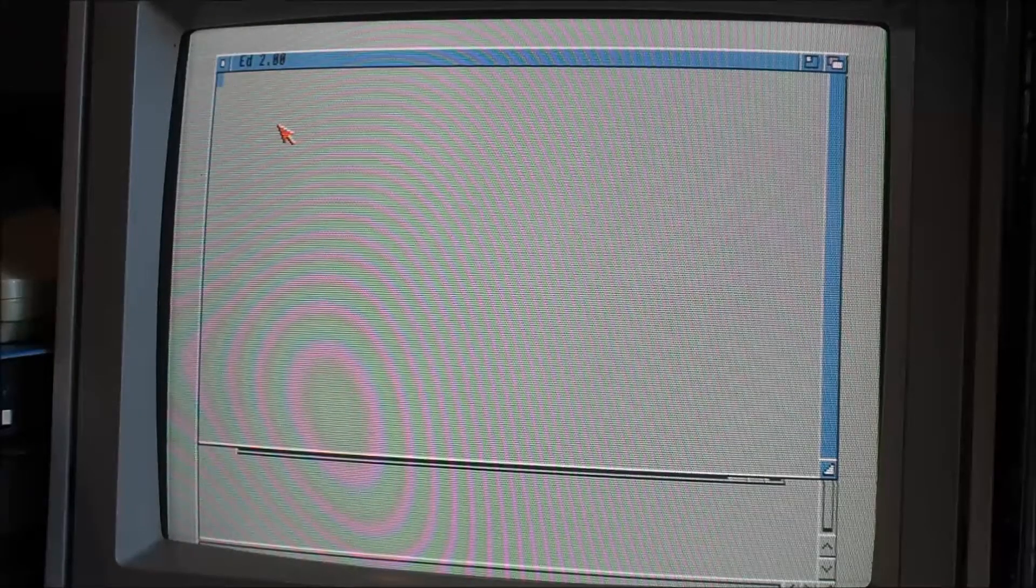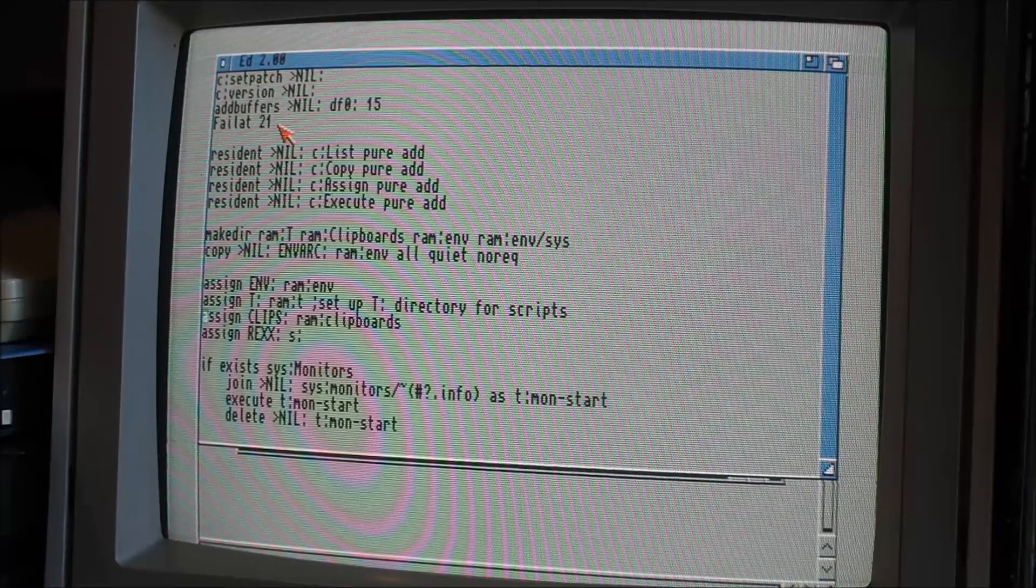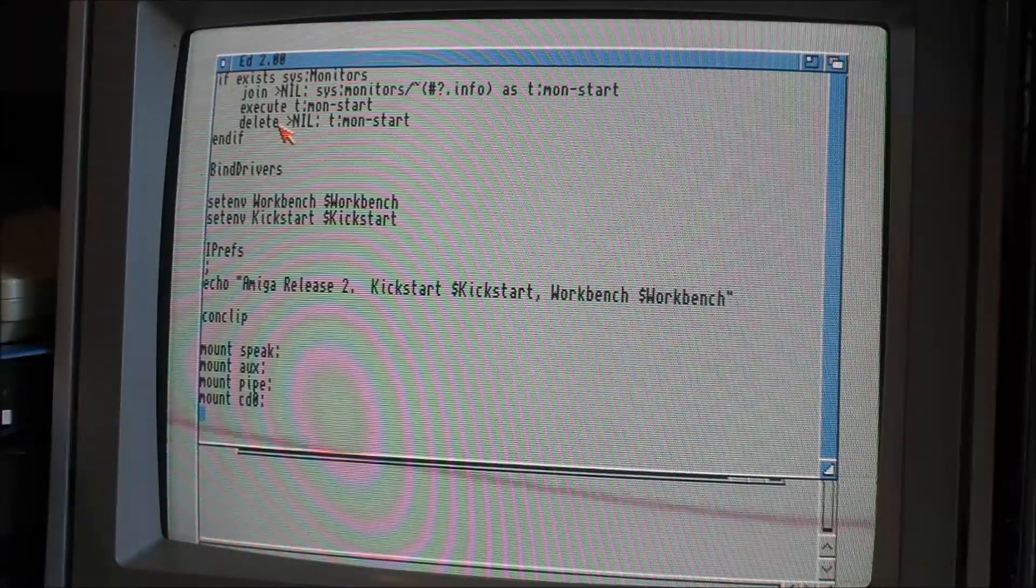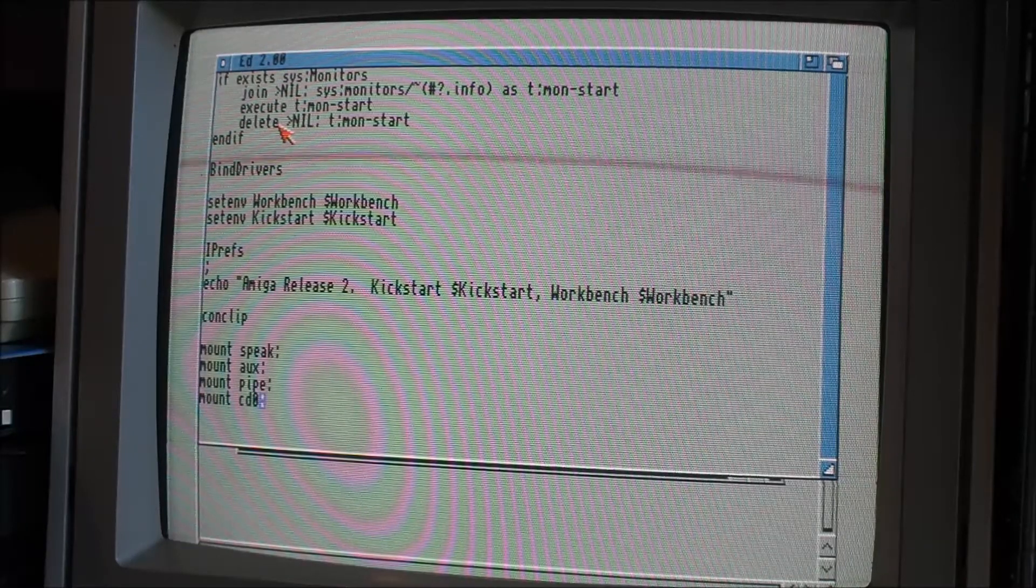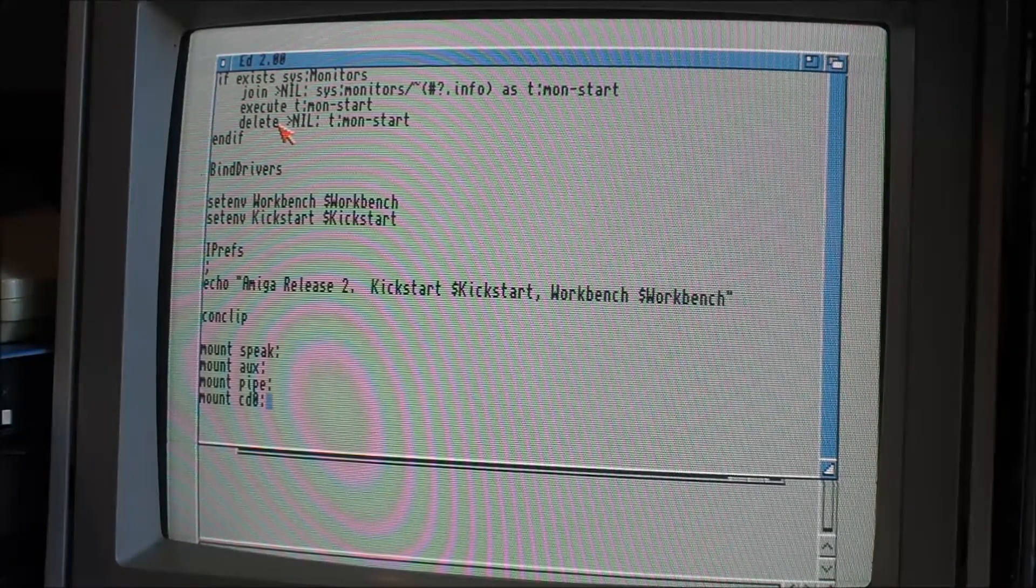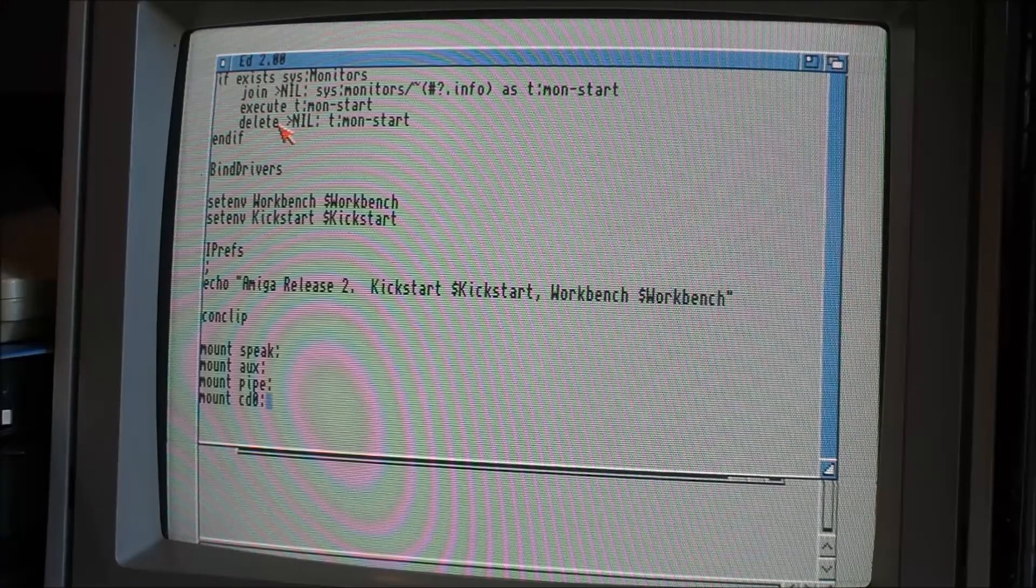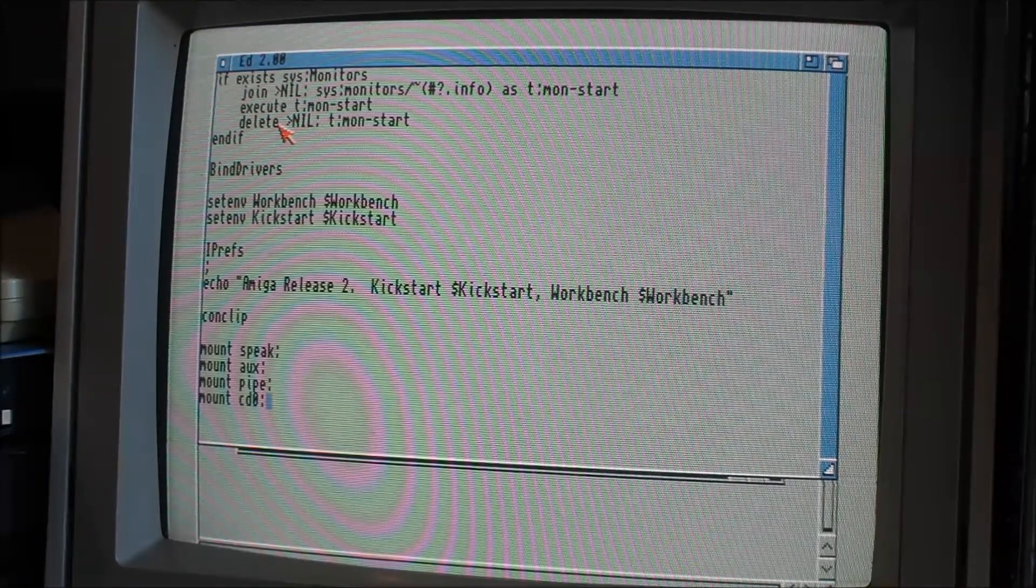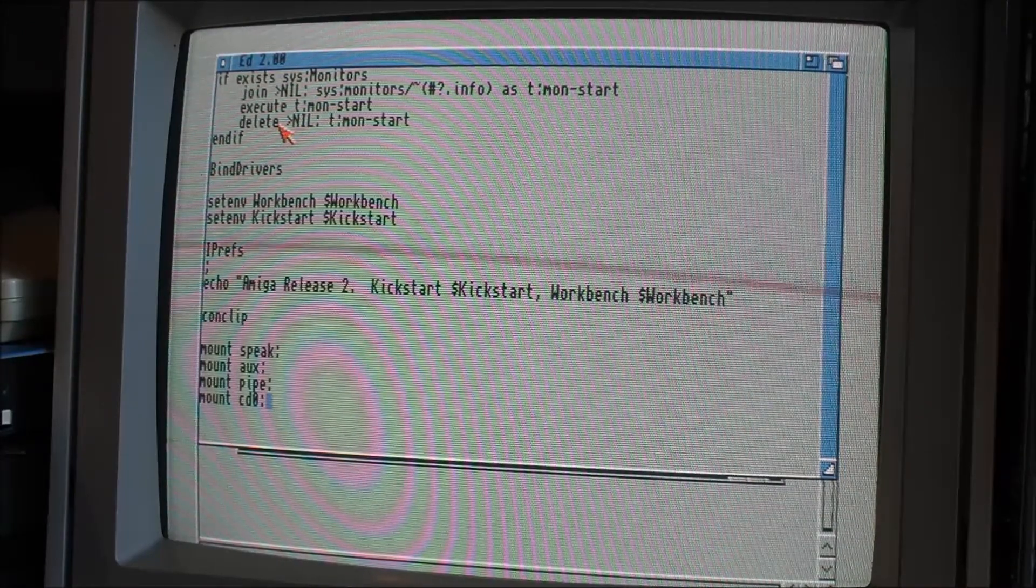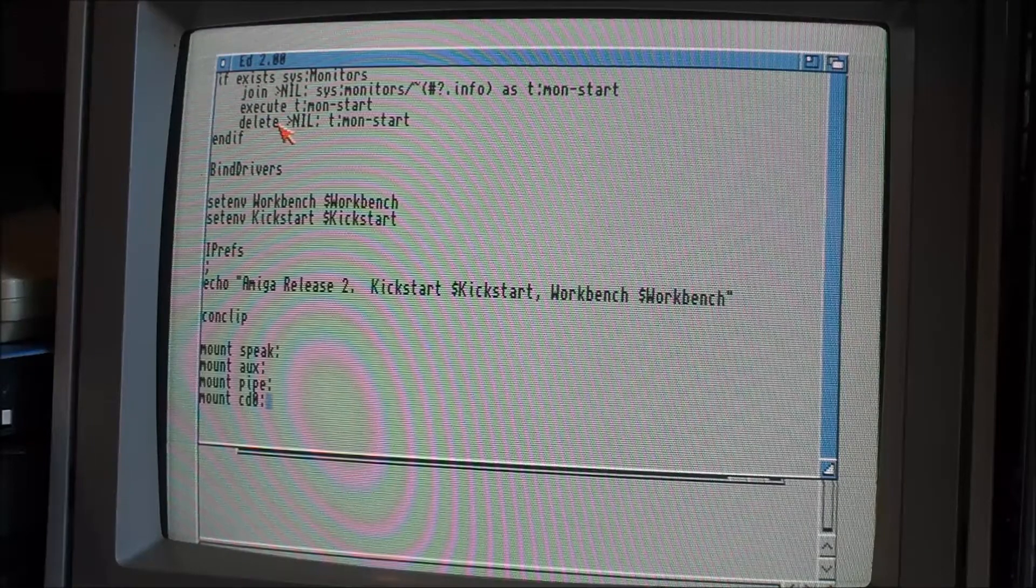Startup Sequence, or User Startup, whatever you prefer. I just put it in here. Mount CD0. And reboot. That was it. Really, I was really surprised at how easy that was to do. And thanks to that file, that driver from Aminit, and the good guide that came with it.